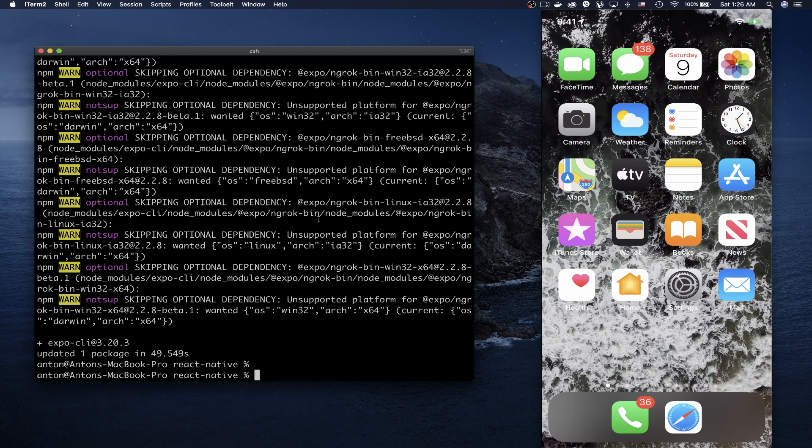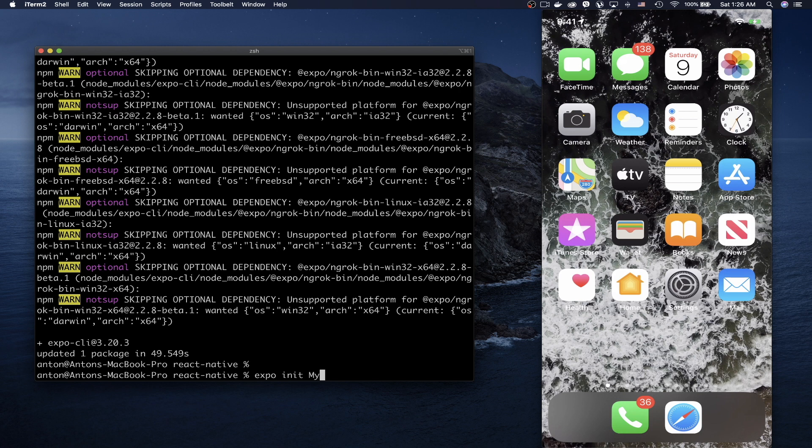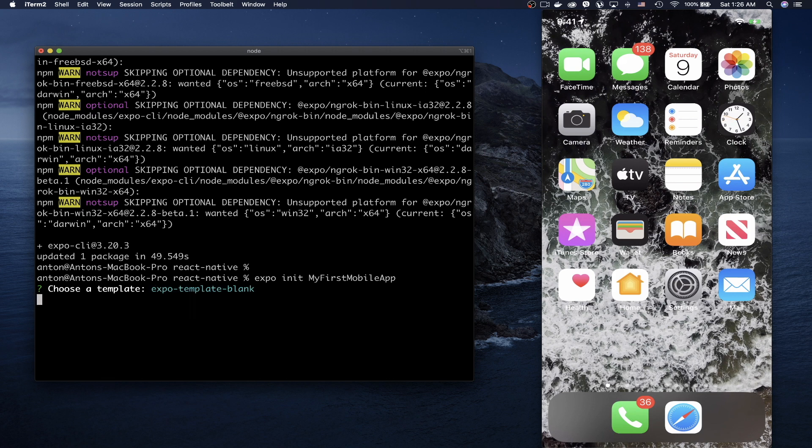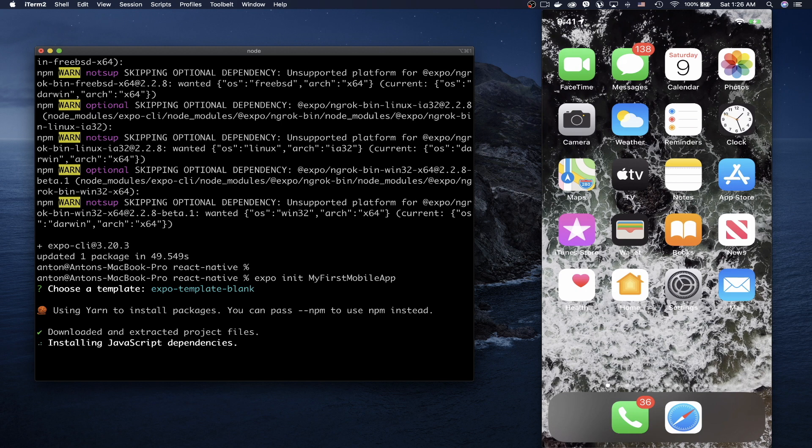After the global Expo dependency is installed, we need to create the project. Type `expo init my-first-mobile-app` and press Enter. Here you'll see different options—choose the blank template. This will create a blank React Native application for you.